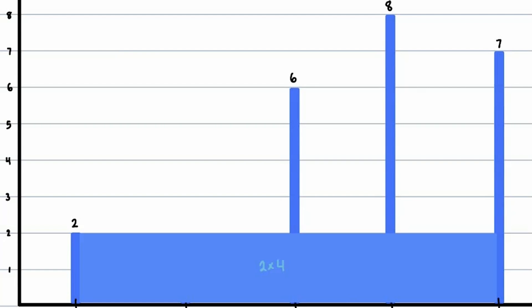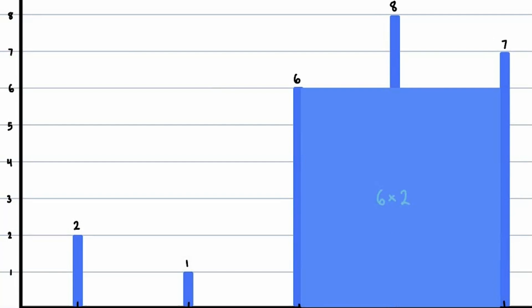But is this the maximum possible area? We have to look at all of the other pairs, such as 2 and 1, 2 and 6, 1 and 8, and so on. After trying all test cases, we find that the left wall of 6 and the right wall of 7 would produce an area of 6 times 2 equals 12, which is the maximum possible area.